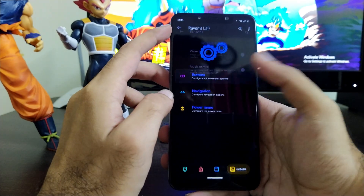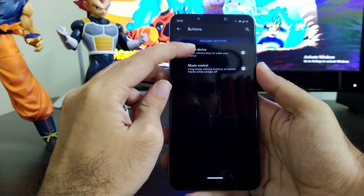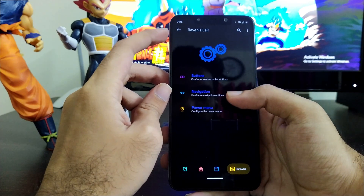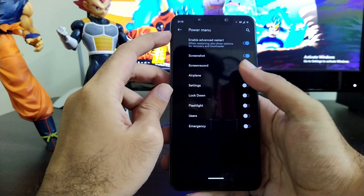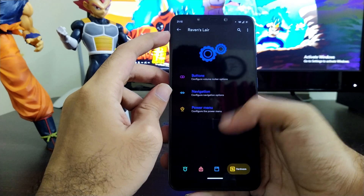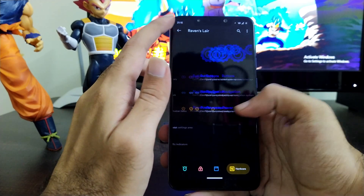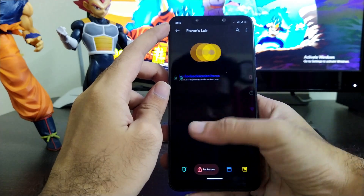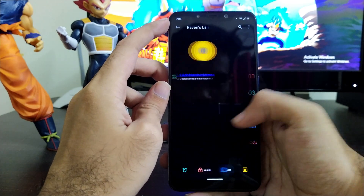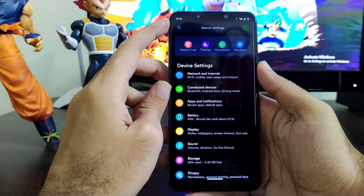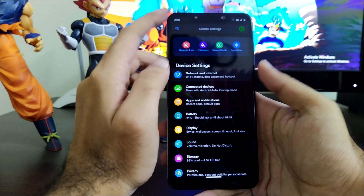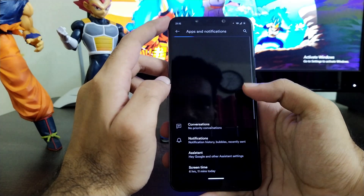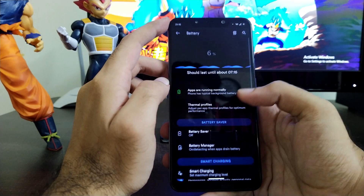In the button section you get options to enable or disable music control and other button functions. In the power menu, you get advanced reboot and other customizations. Notably, the Loti animation is one feature that will change the entire game of custom ROM user interfaces. Loti animations appear throughout the settings and they really look beautiful and nice.